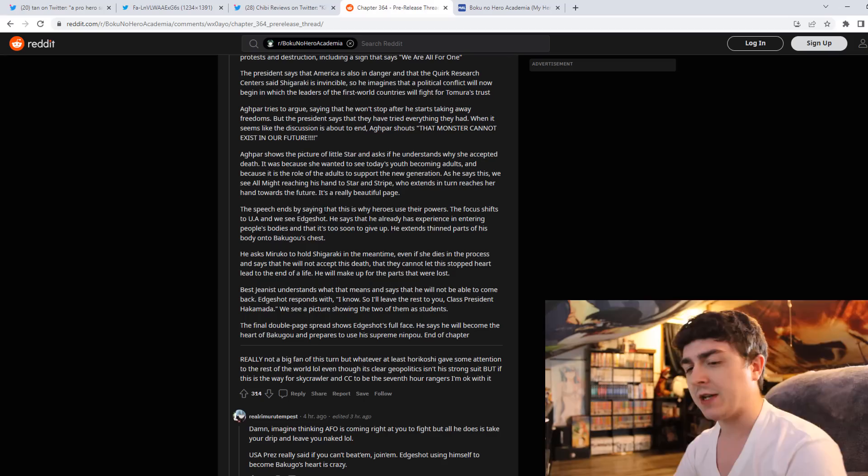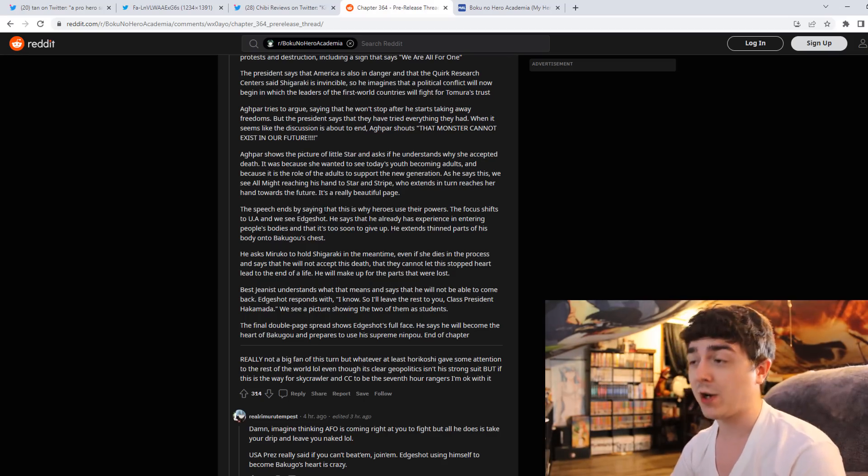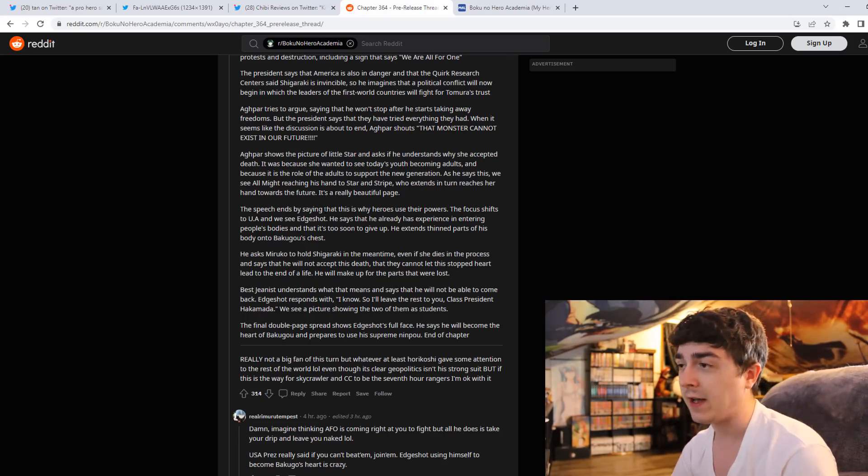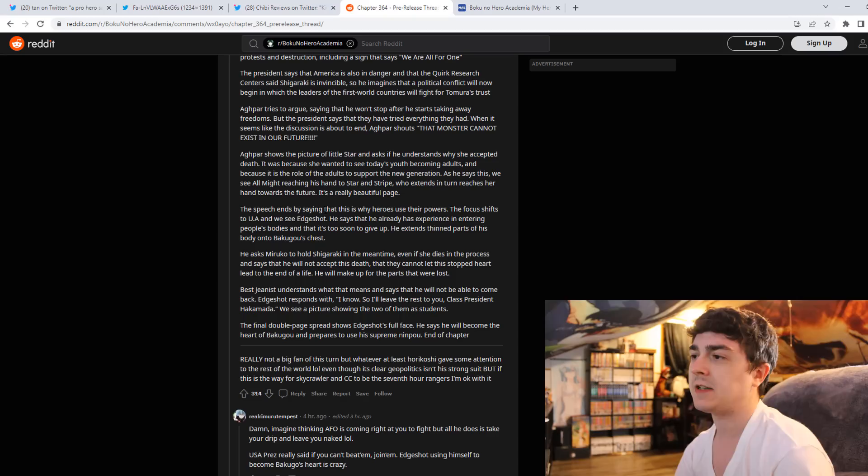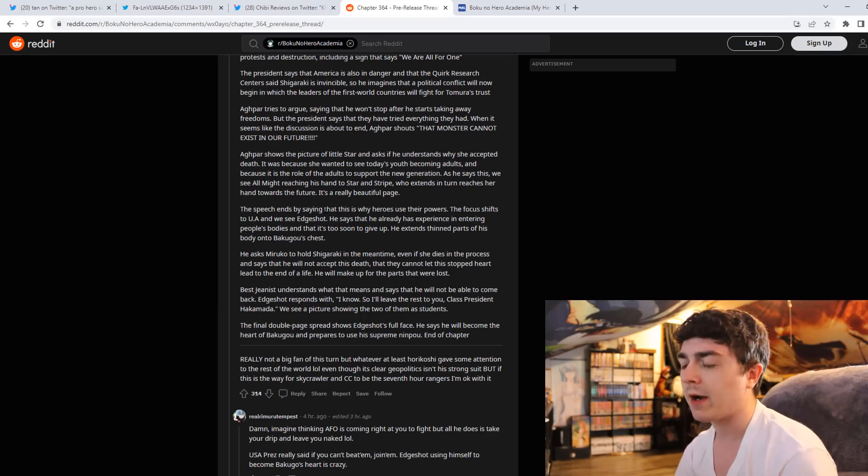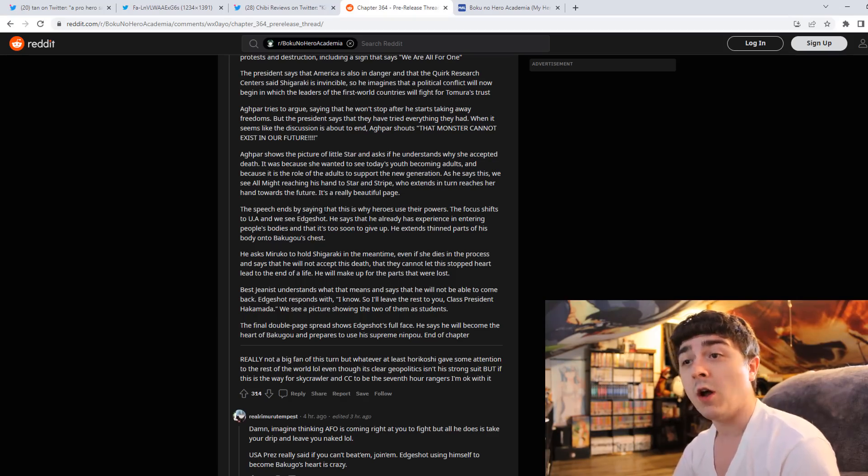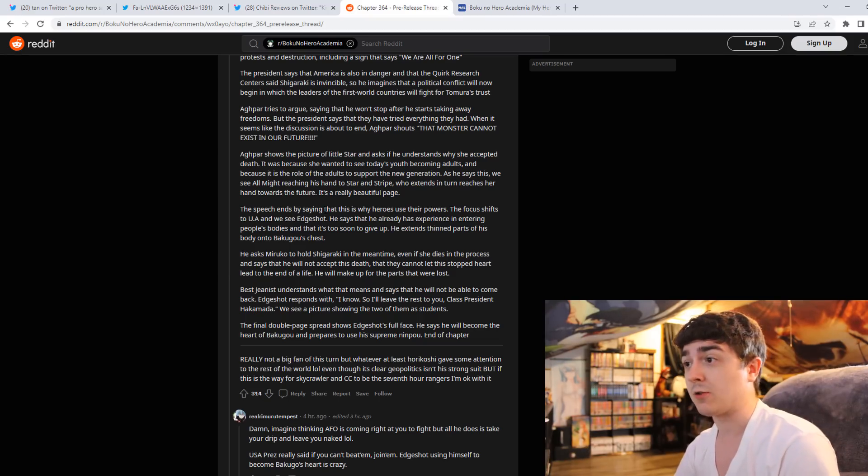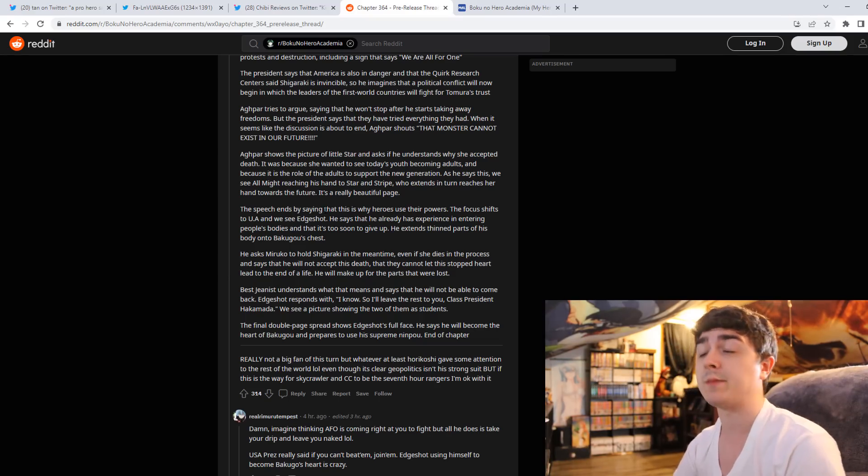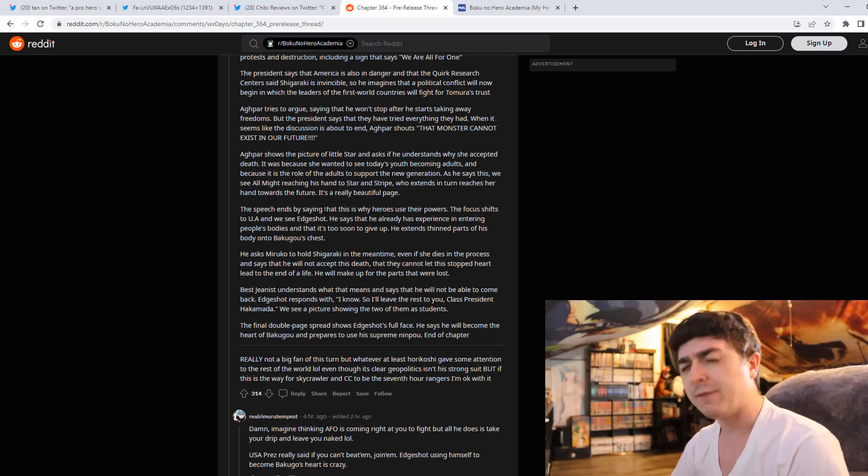But the point is that My Hero Academia tries to break outside of that formula, tries to do different things. Horikoshi sensei since the very beginning has shifted a lot of the cliches you would see in shonen onto the villains, for instance, like character surviving or friendship power-ups. He's applied that to the villains of the story.